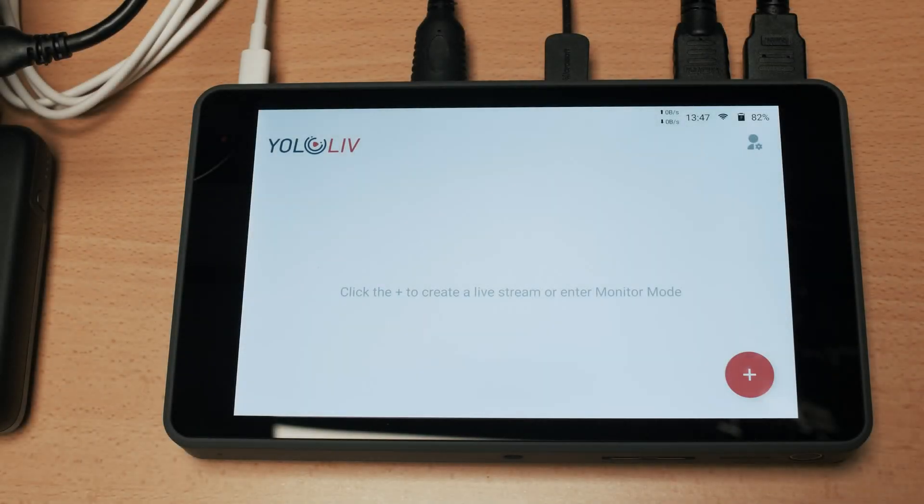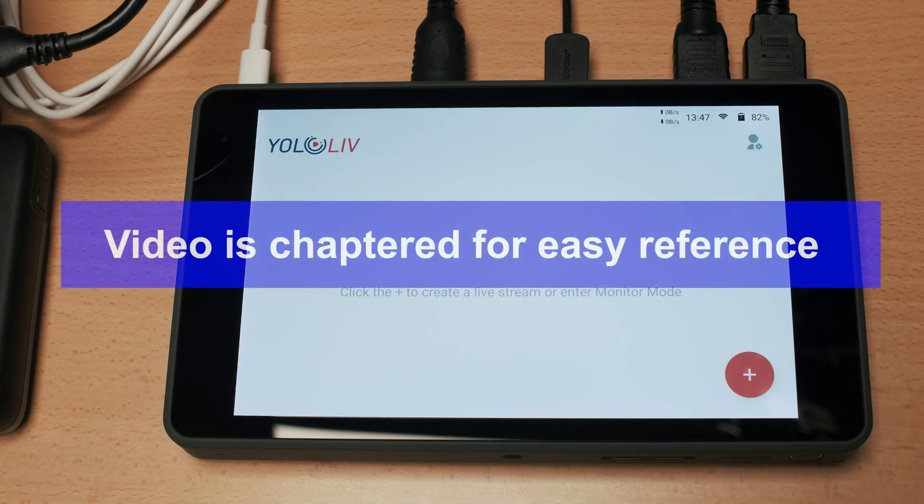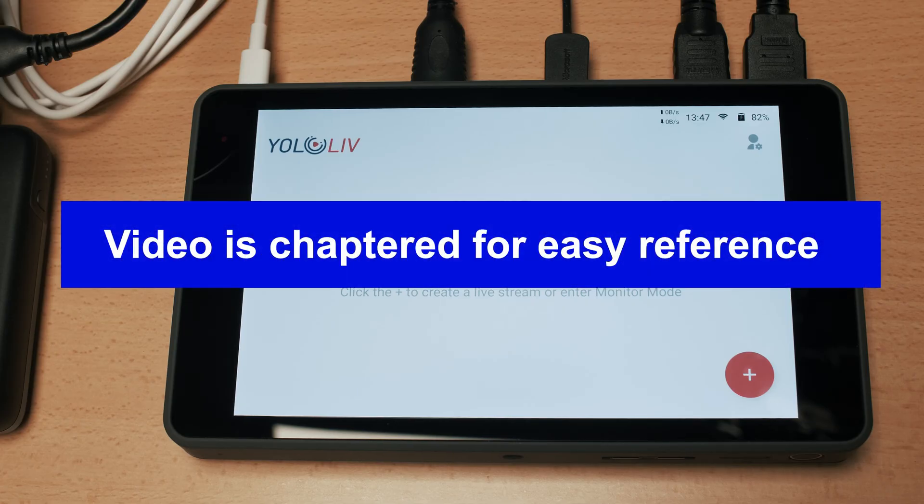Hi there and welcome to this video on the YoloBox Pro from Yolo Live. In this video I'll be doing a full overview of all of the functionality and all of the menus from the YoloBox Pro.